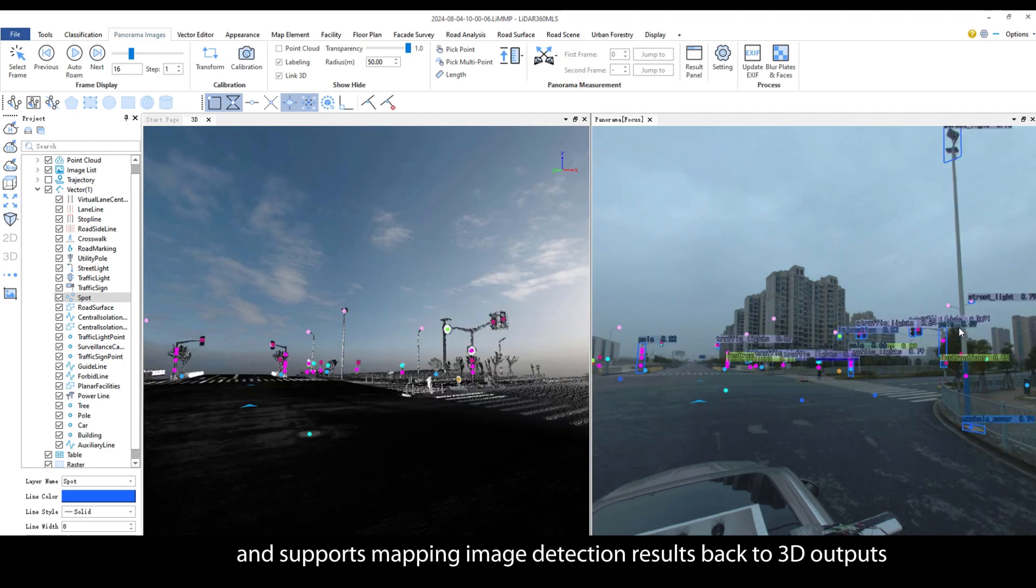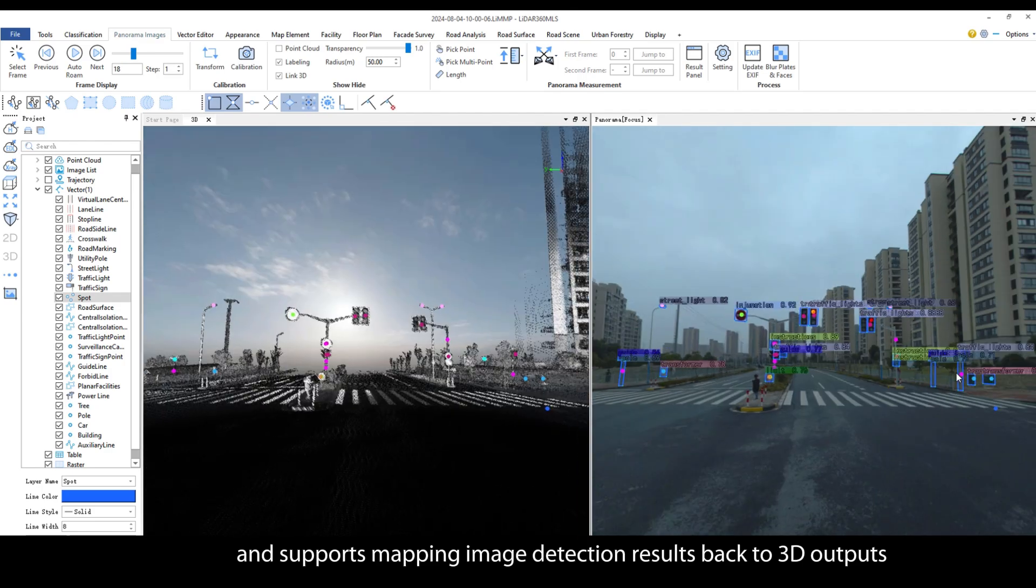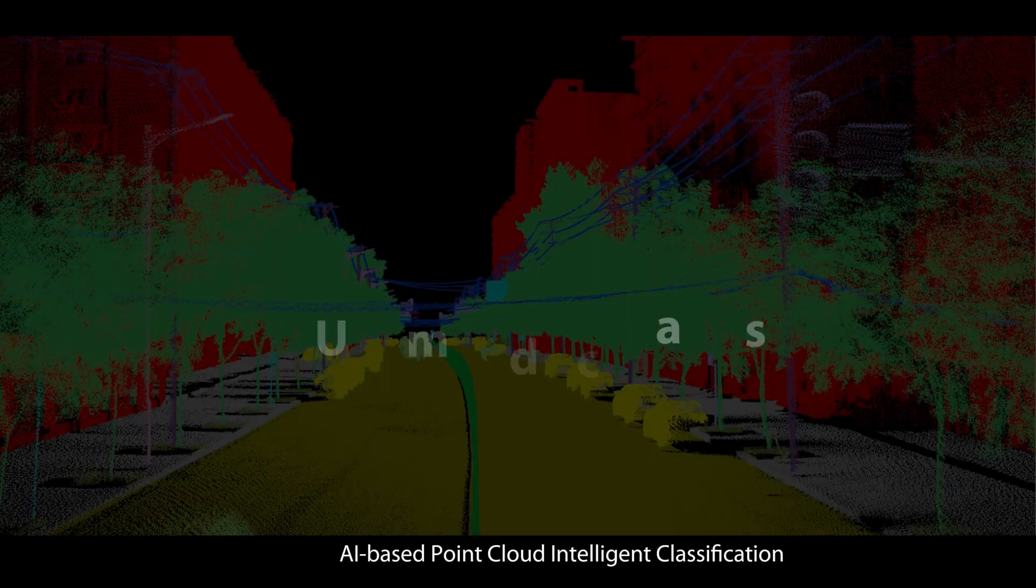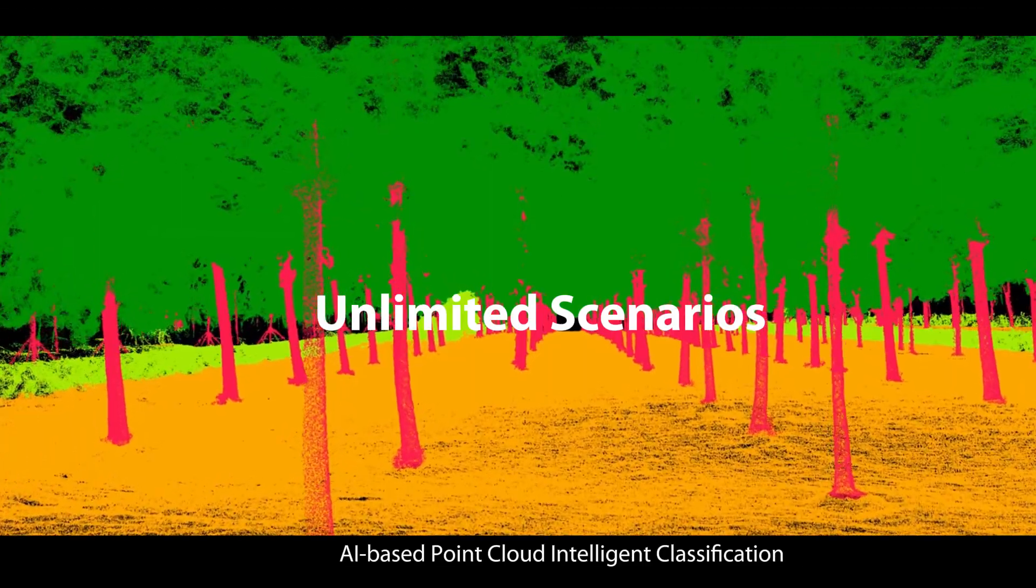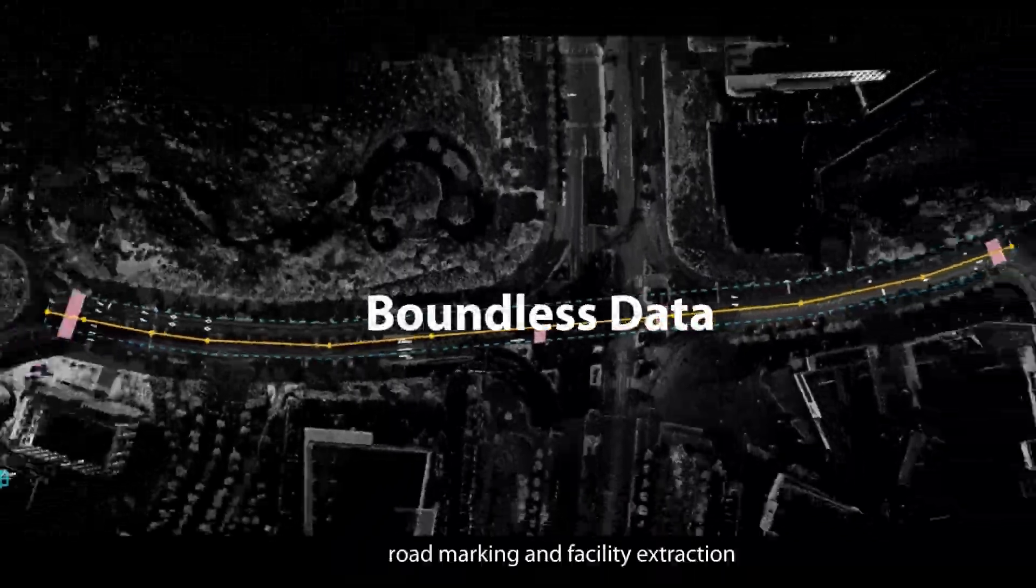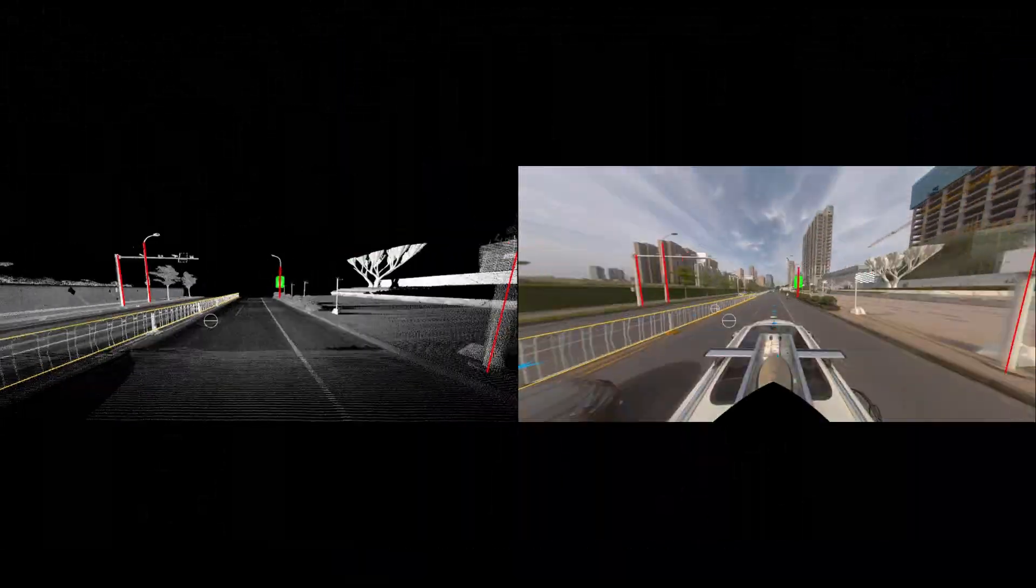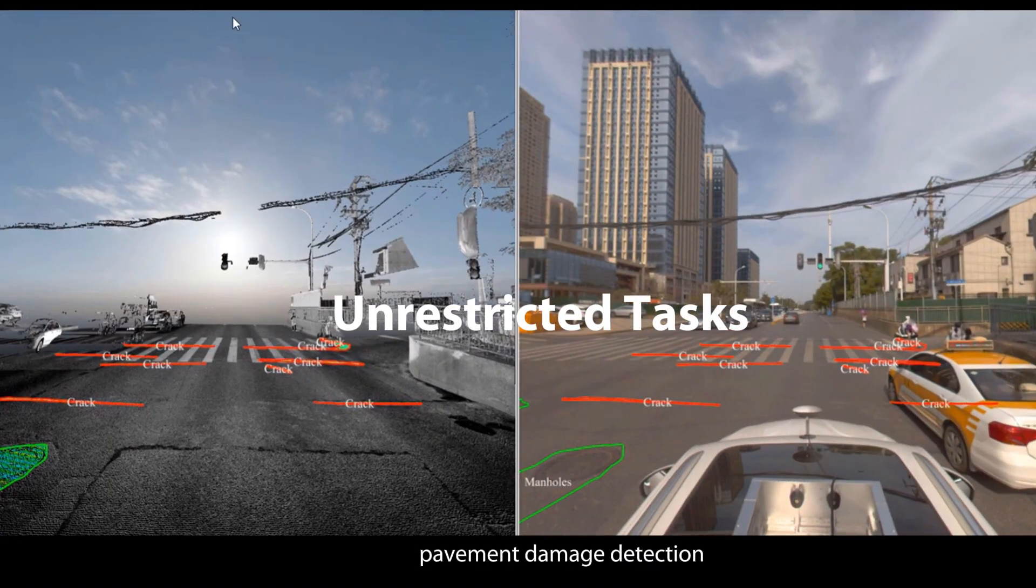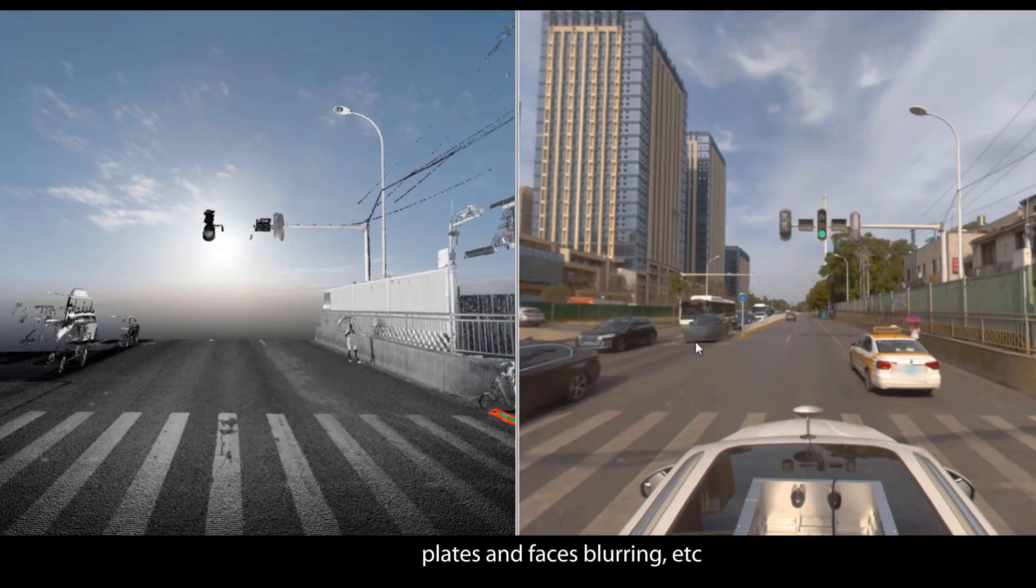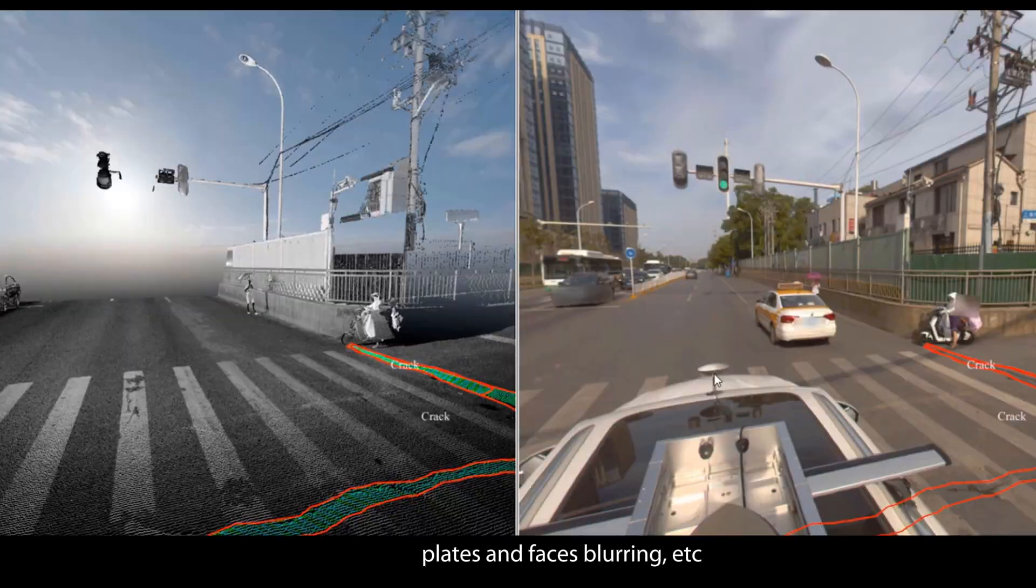It allows for local training of custom AI models and supports mapping image detection results back to 3D outputs. AI-based point cloud intelligent classification, road marking and facility extraction, pavement damage detection, plates and faces blurring.